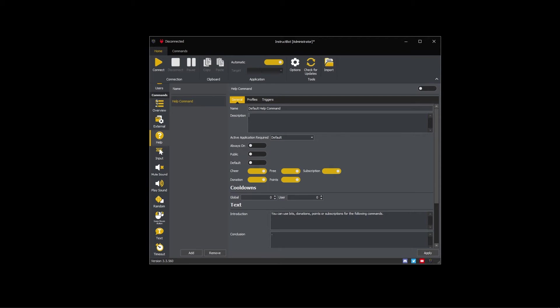In this case I'm going to name it default help command and describe it as help command for all other commands.